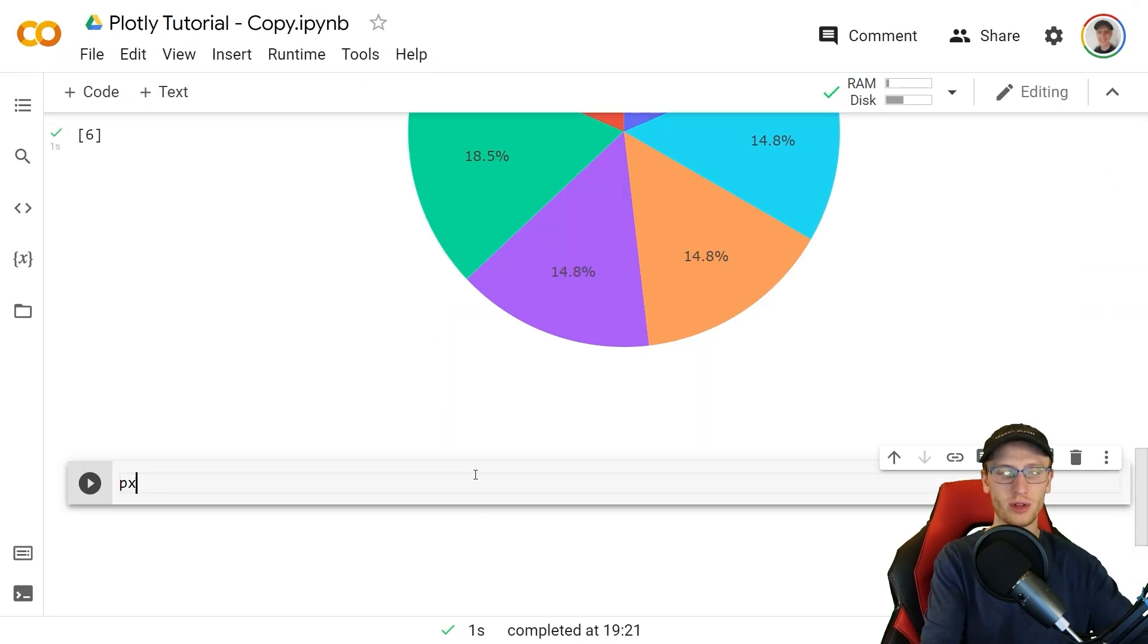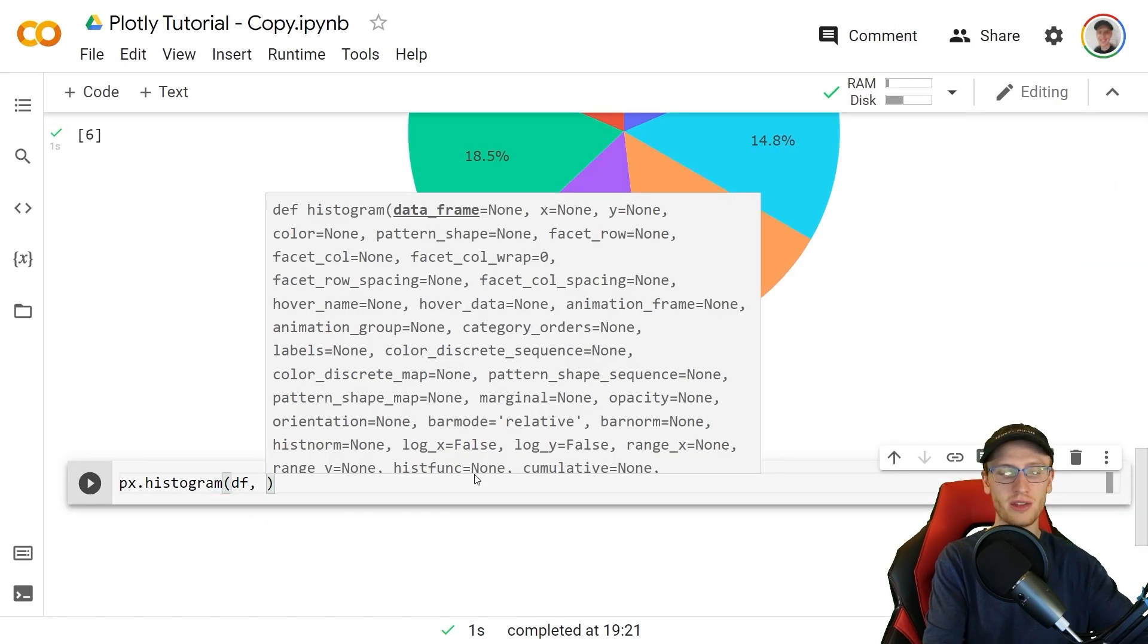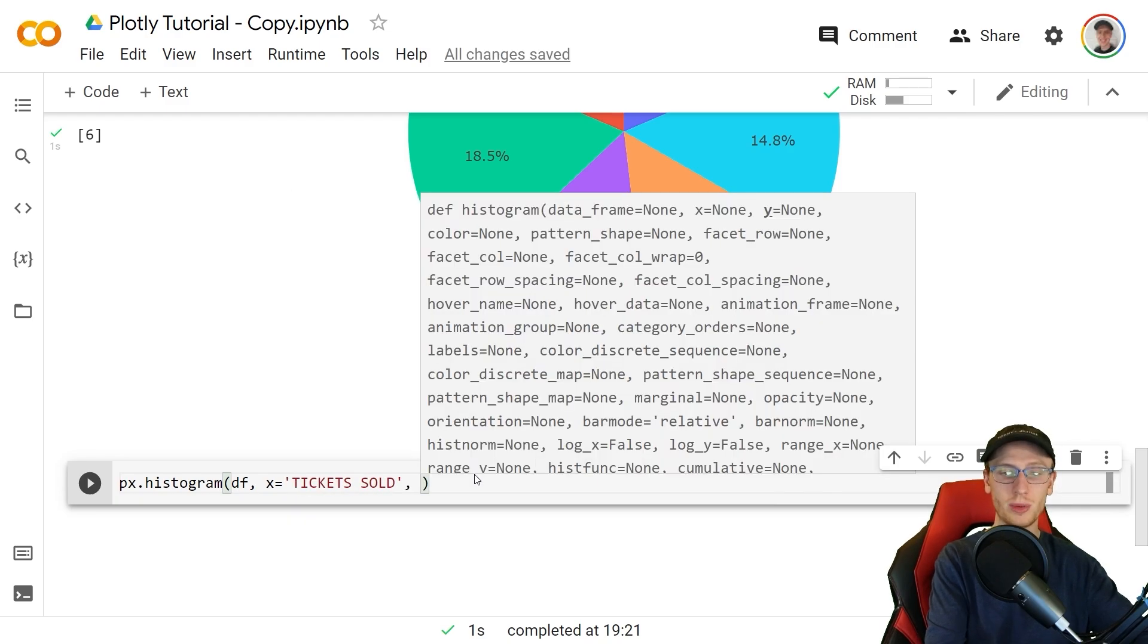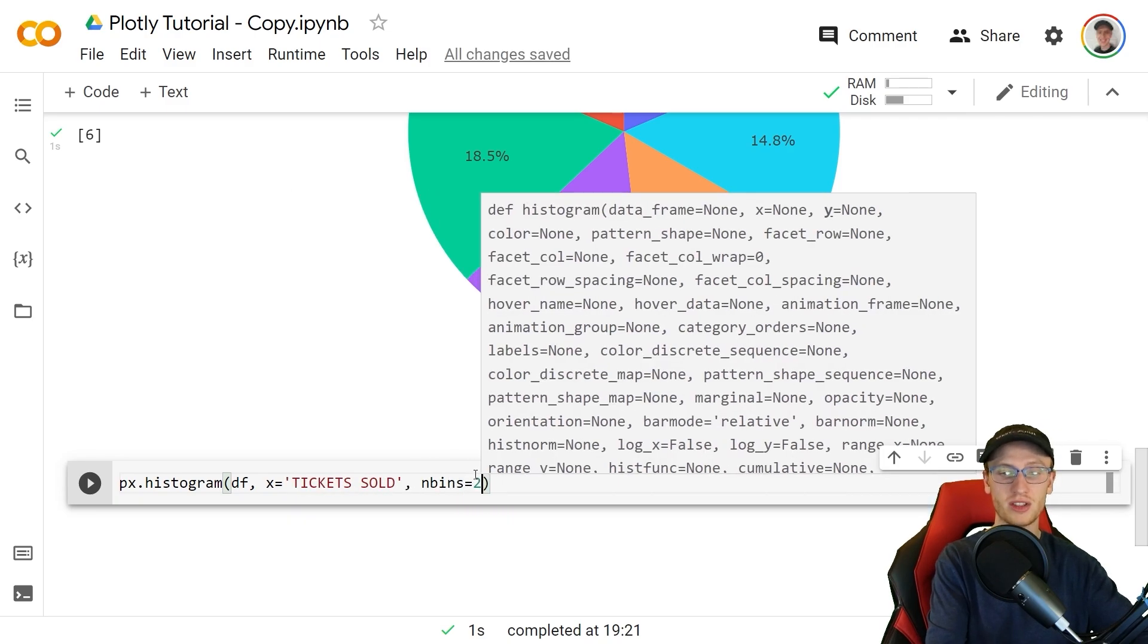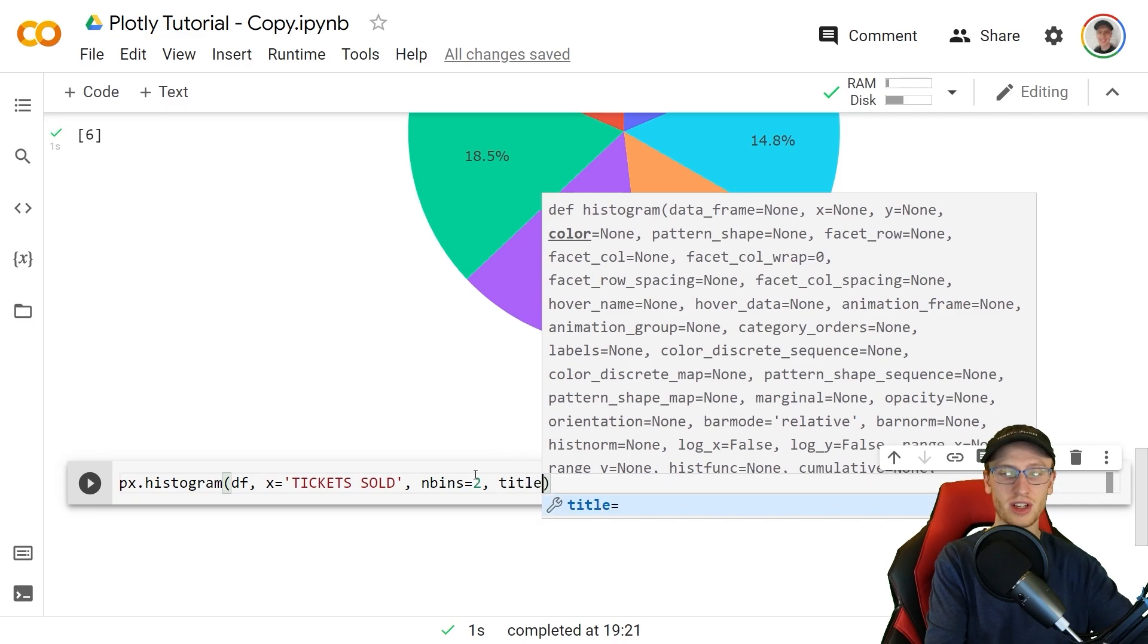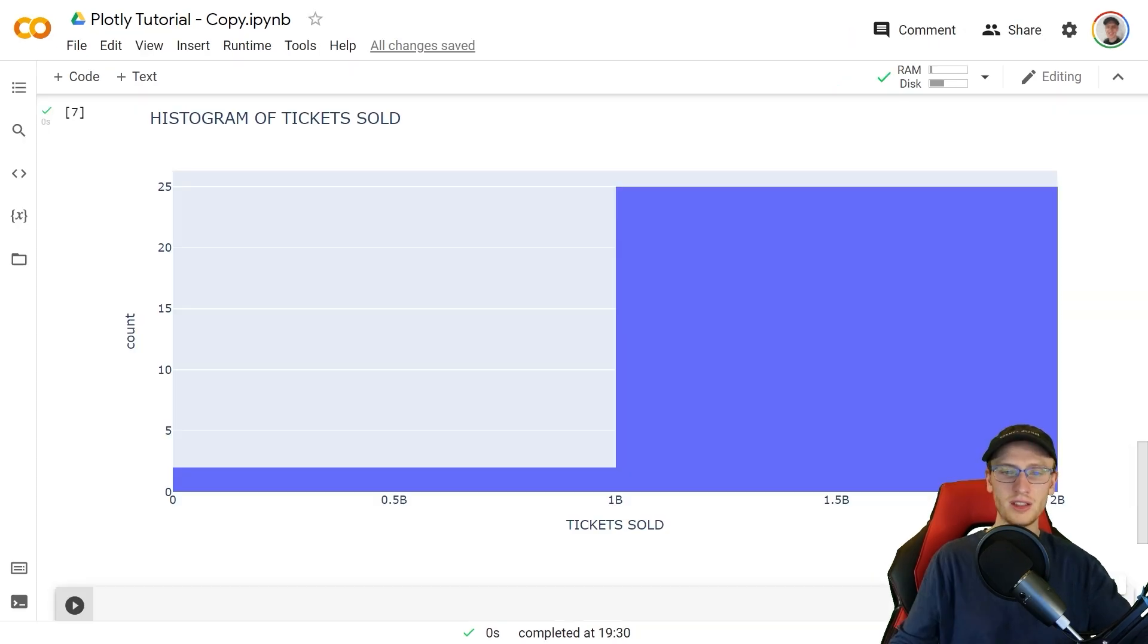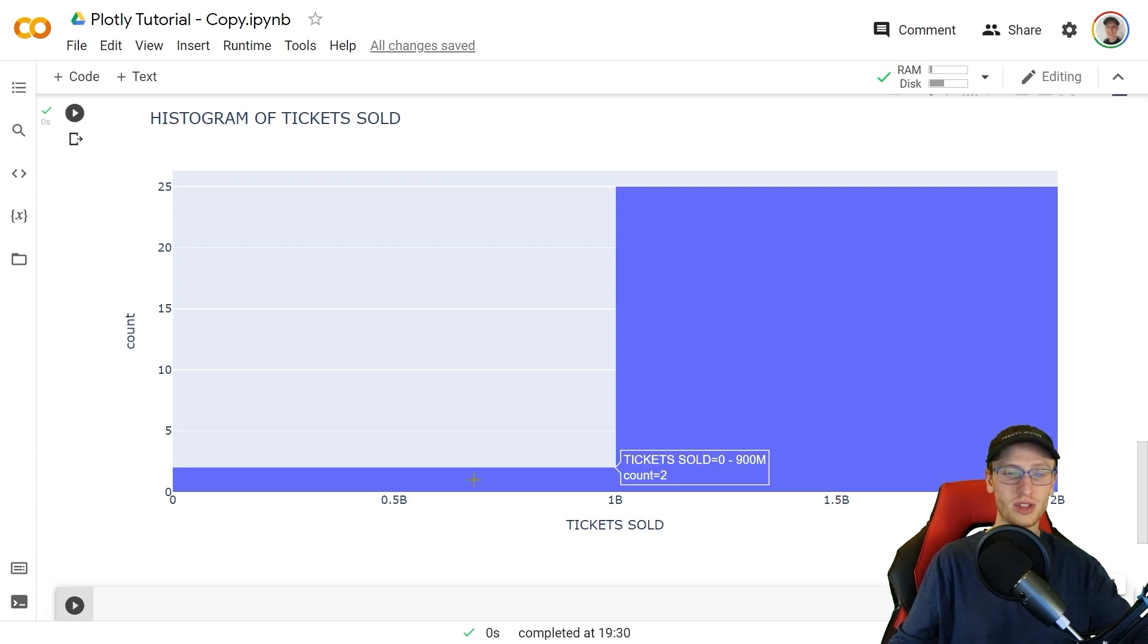We'll now make a histogram with px.histogram passing the data frame df, x is equal to tickets sold. We can specify the number of bins and we'll make that a small 2 for now and set a title this time and let that equal histogram of tickets sold. This is an interesting find. Almost all of the data or tickets sold has more than a billion and then there is two results less than a billion. Something must have happened here.